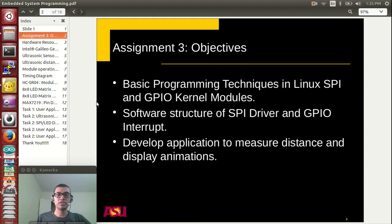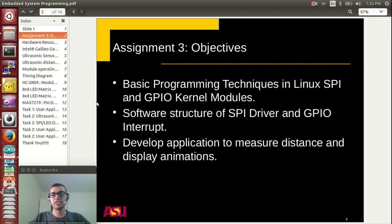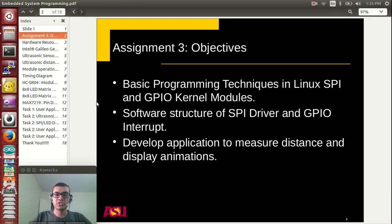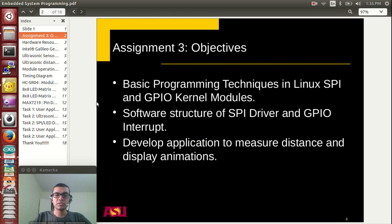Now let's look at the objectives of this assignment. At the end of this assignment you are going to learn the basic programming techniques in Linux, SPI and GPIO kernel modules. You are also going to learn the software structure of the SPI driver and the GPIO interrupts.